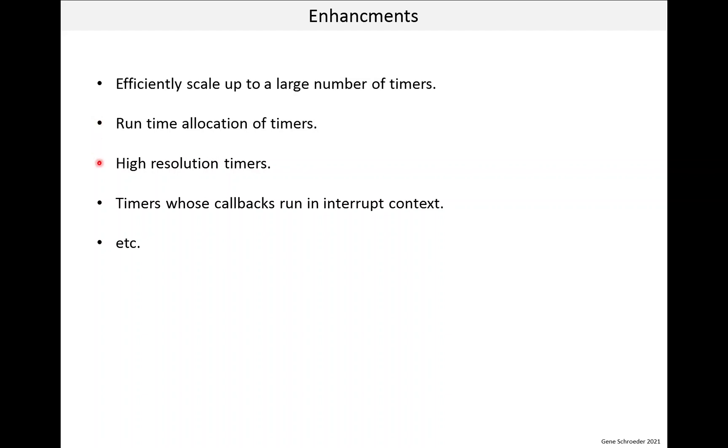Now one millisecond resolution, it might not cut it for some applications. Now the Linux kernel had the same issue, and what they did is have both low resolution and high resolution timers. Higher resolution timers have more overhead, so you only use them when needed. A lot of times timers are used for guard timers, and they don't really need high resolution.